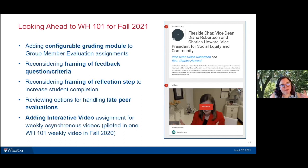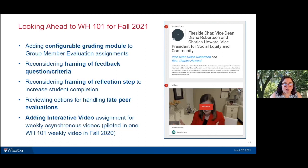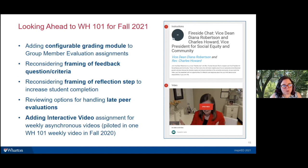We're also adding interactive video to this course. In fall 2020, one pilot interactive video assignment was used and worked really well. We'll be adding it into all asynchronous lectures. Faculty will identify a few questions for students to answer as they move through the lecture video, and the Wharton 101 teaching team will add a more reflection-oriented question at the end. We're excited about the engagement potential of interactive video and the configurable grading reporting on student progress.